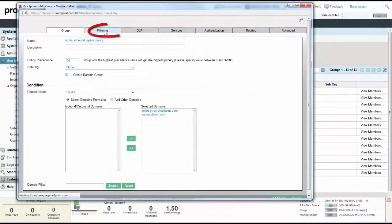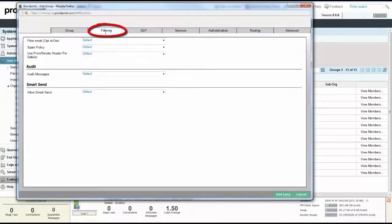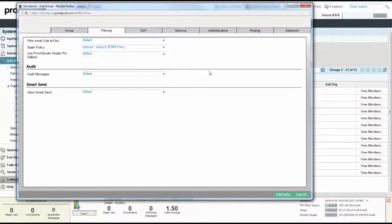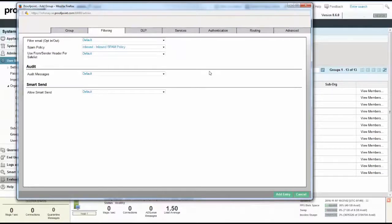Select the Filter tab and then click on the Spam Policy drop-down to select the inbound policy that we previously created. Click the Add Entry button to create your domain group.